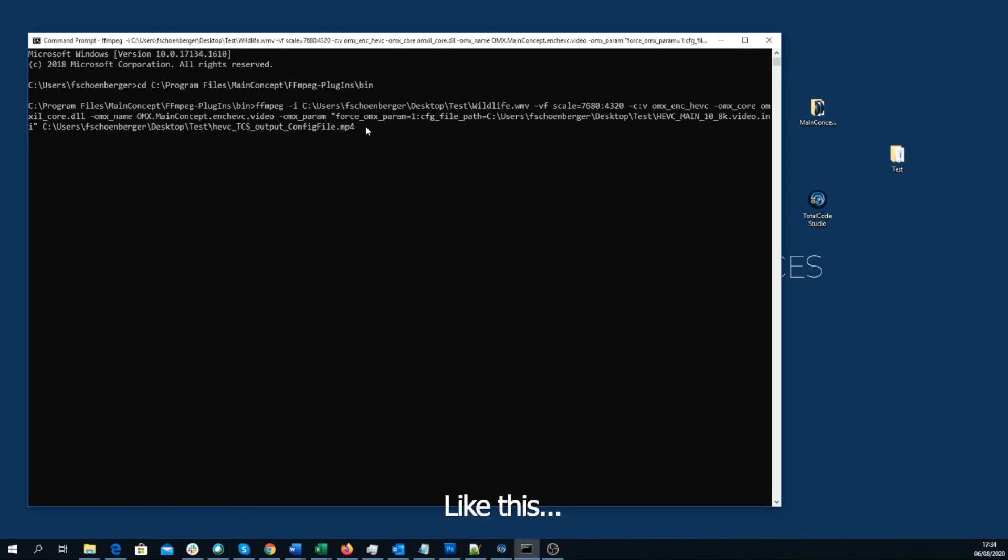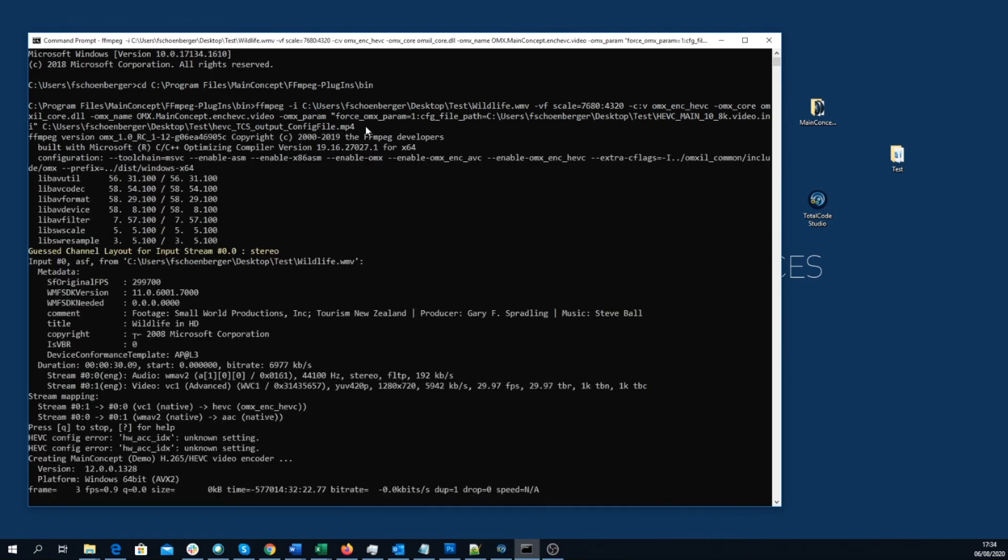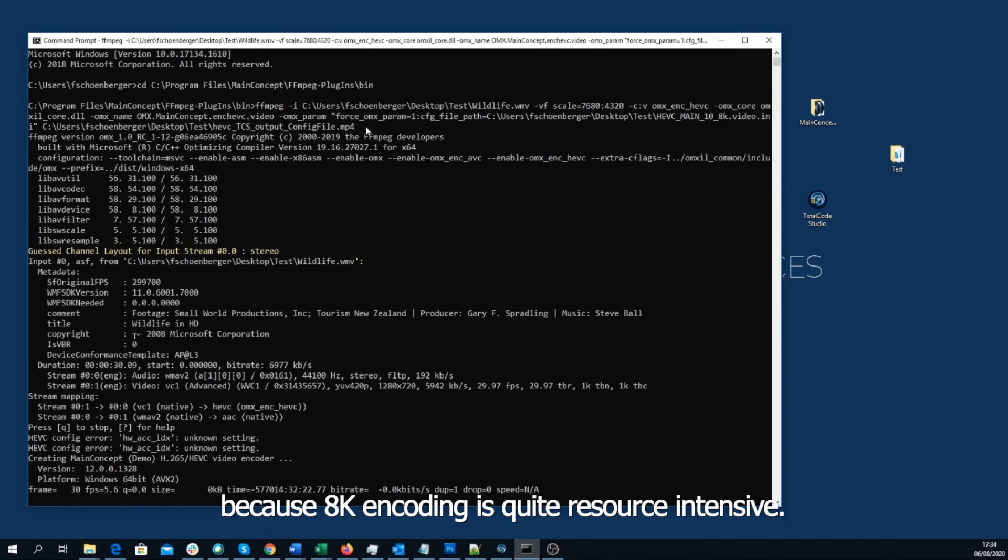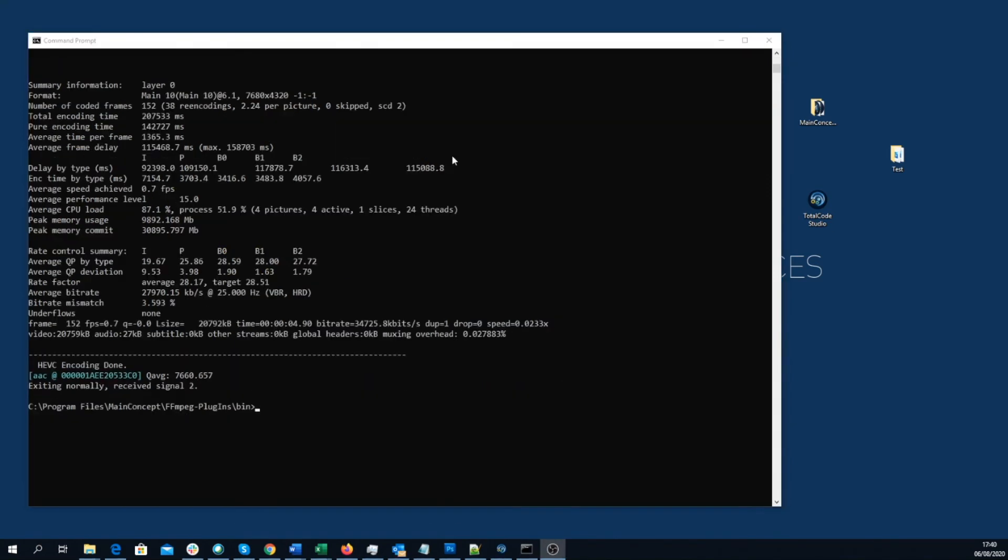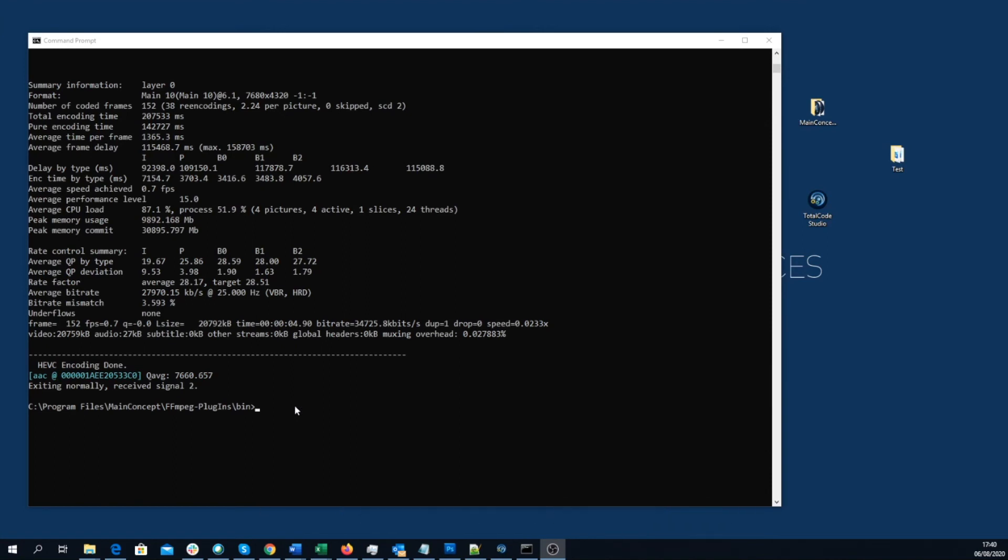Like this. This would take a while, because 8K encoding is quite resource intensive. As you can see, an AGVC 8K encoding with a preset created by TotalCode Studio has successfully been done.